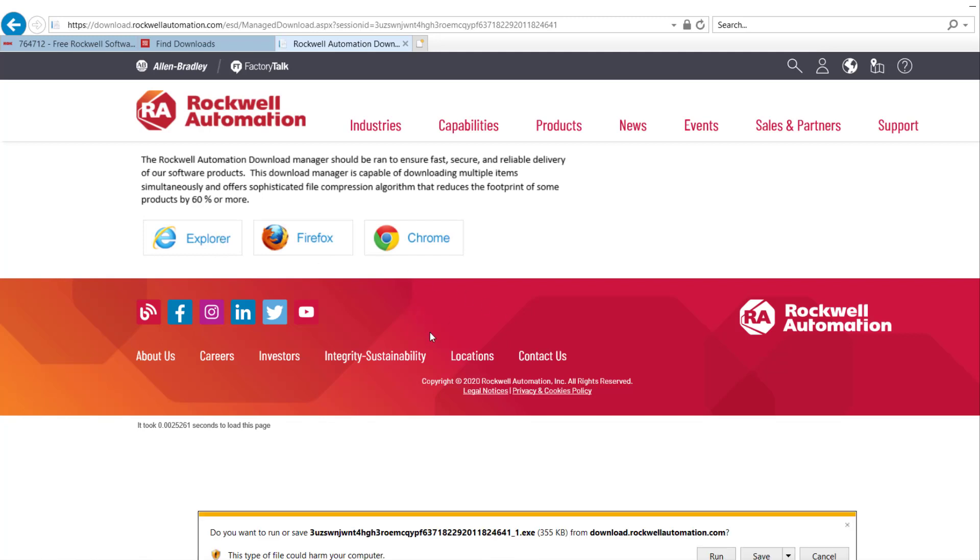If you are using Internet Explorer, choose to Run. However, remember, if you are using Google Chrome, the Manager will first save onto your computer. What you need to do is manually run the Manager.